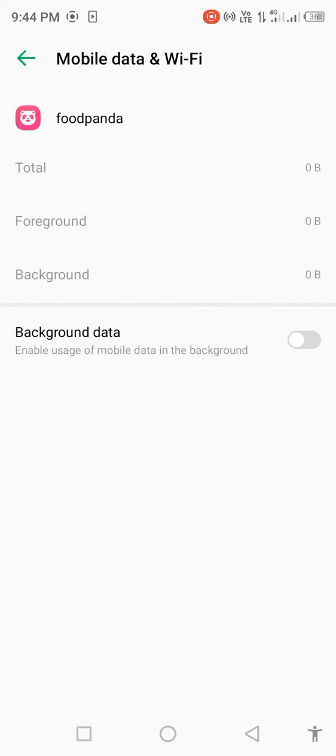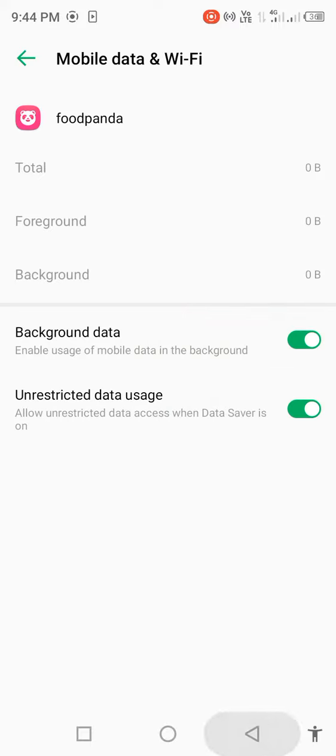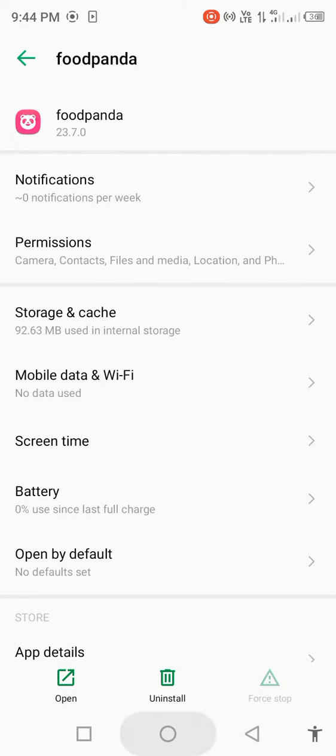For background data, disable for a few seconds, then enable. Enable data usage. Go back and force stop this. Okay, go back to your mobile screen.